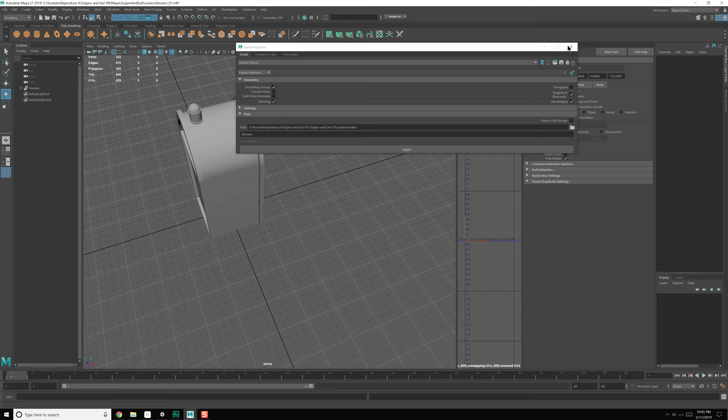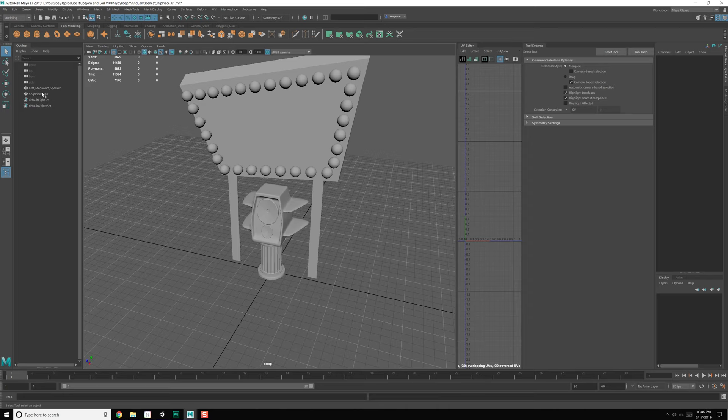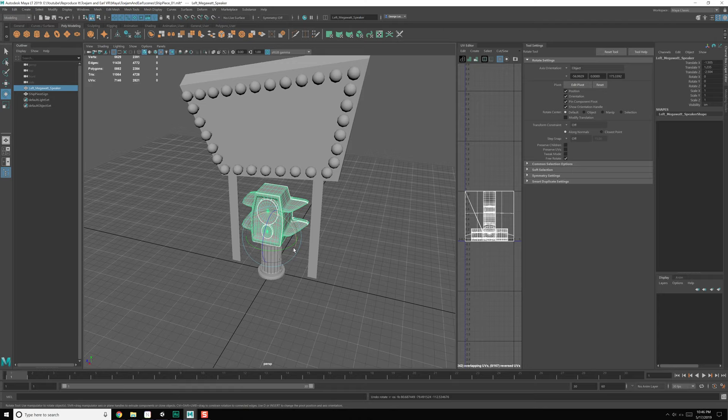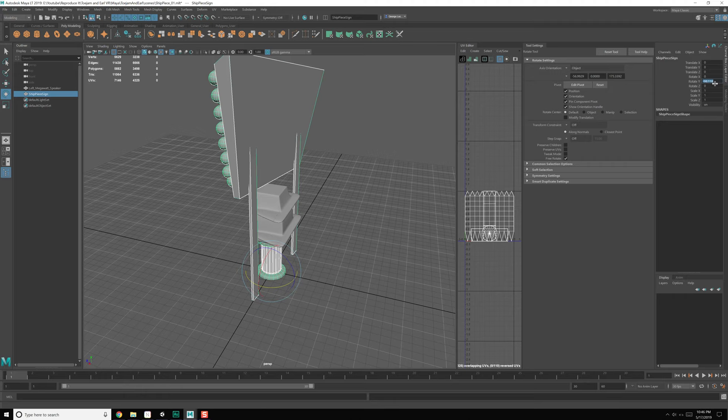Now let's grab our ship piece sign, which we can just kind of shove over here. Notice our ship piece sign is oriented along the wrong axis. So let's fix that quickly. Save this, File > Open Scene > Ship Pieces. Let's grab this — it needs to be rotated 90 degrees. More like negative 90. And then this entire piece too needs to be rotated negative 90.